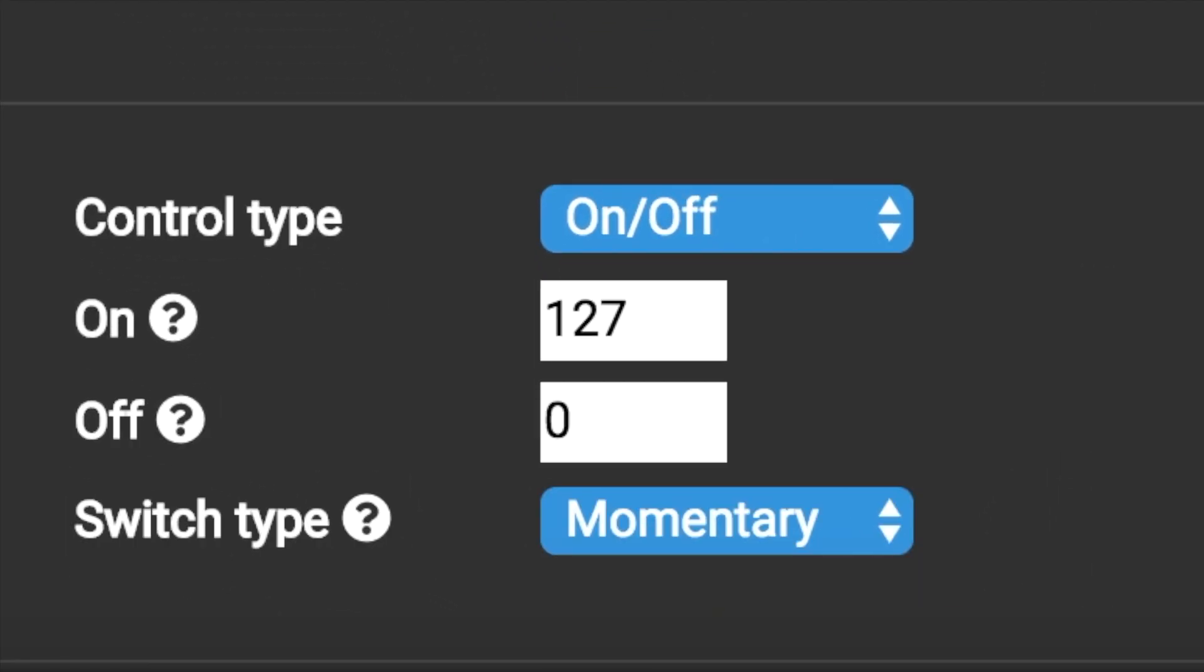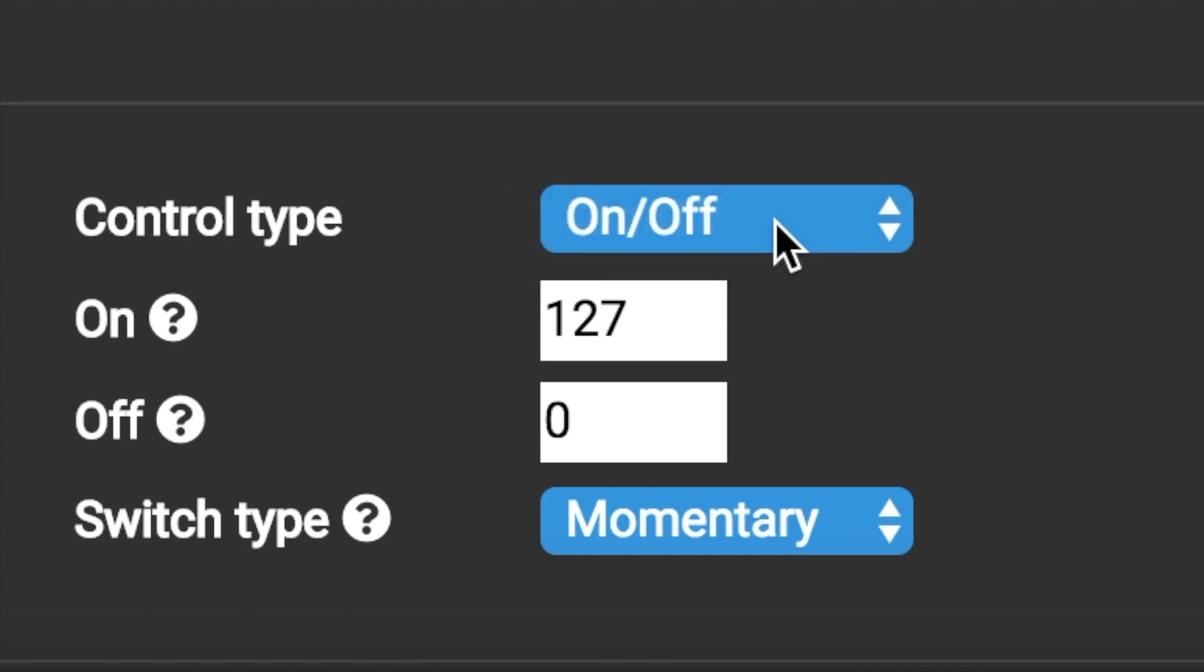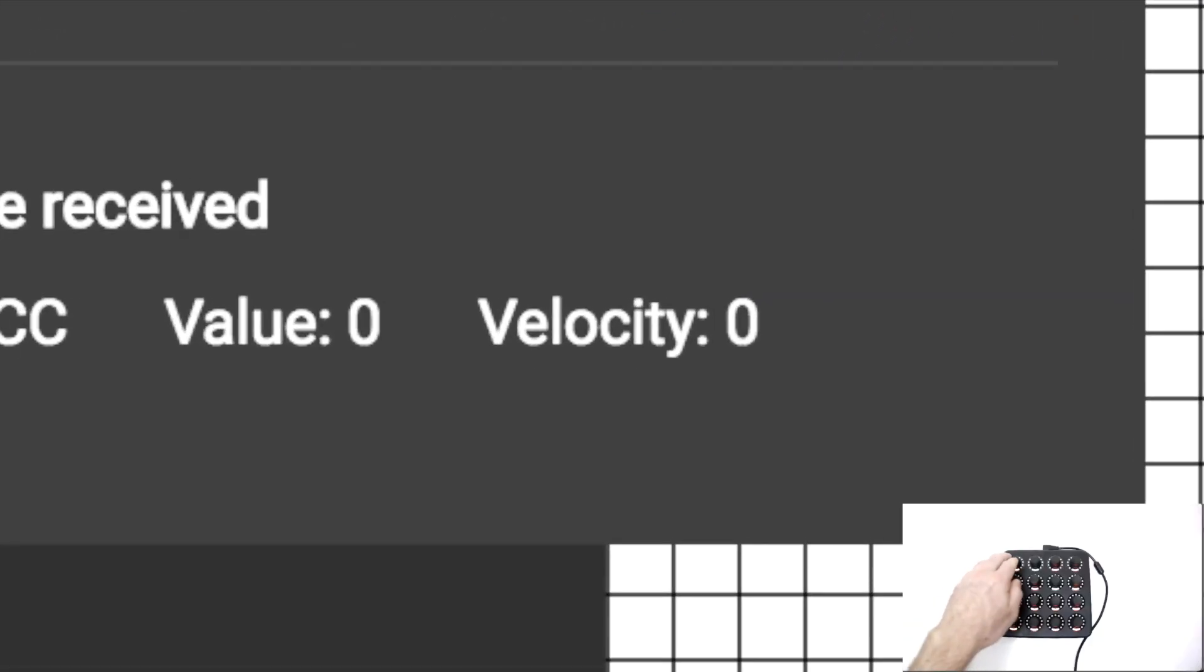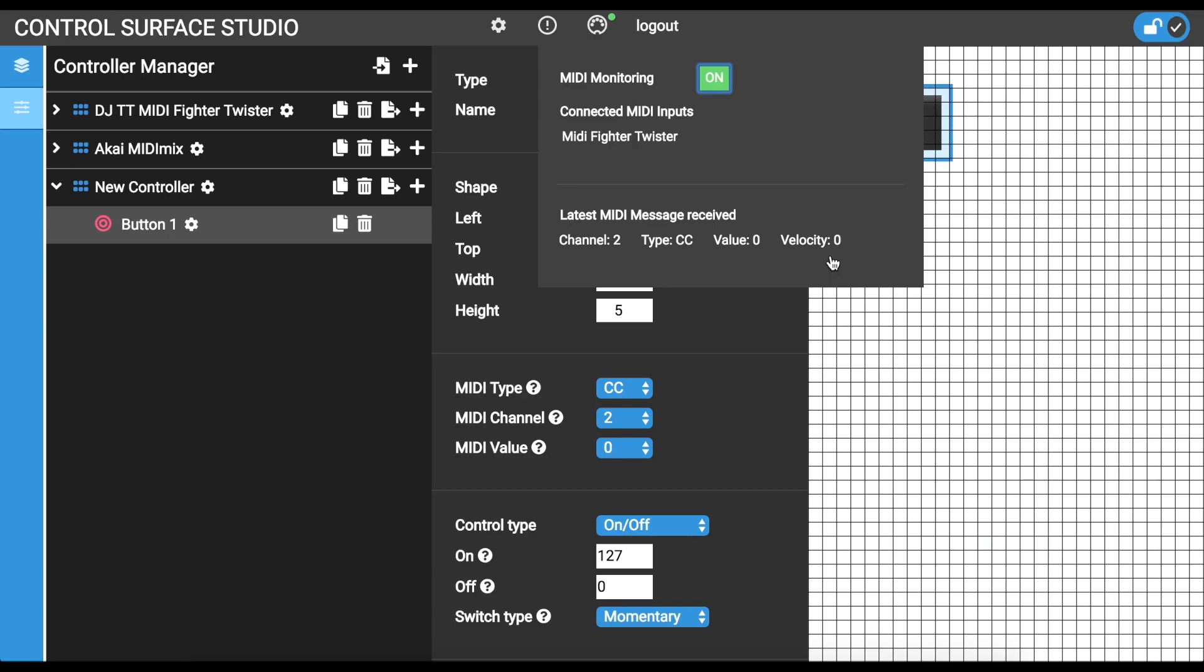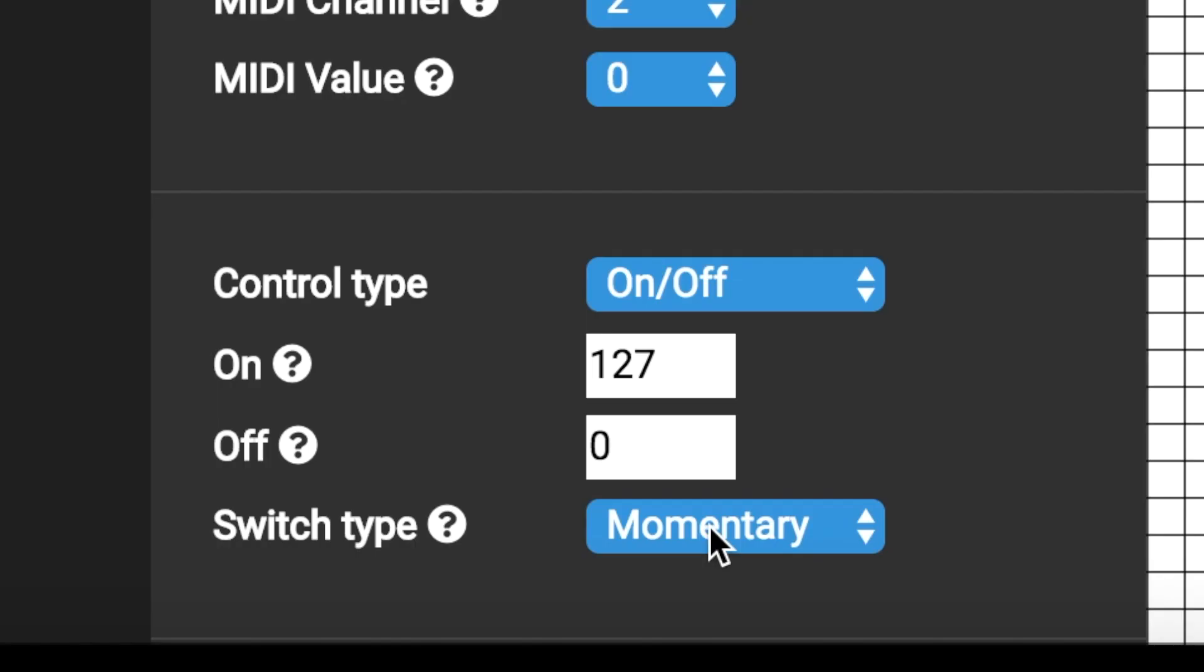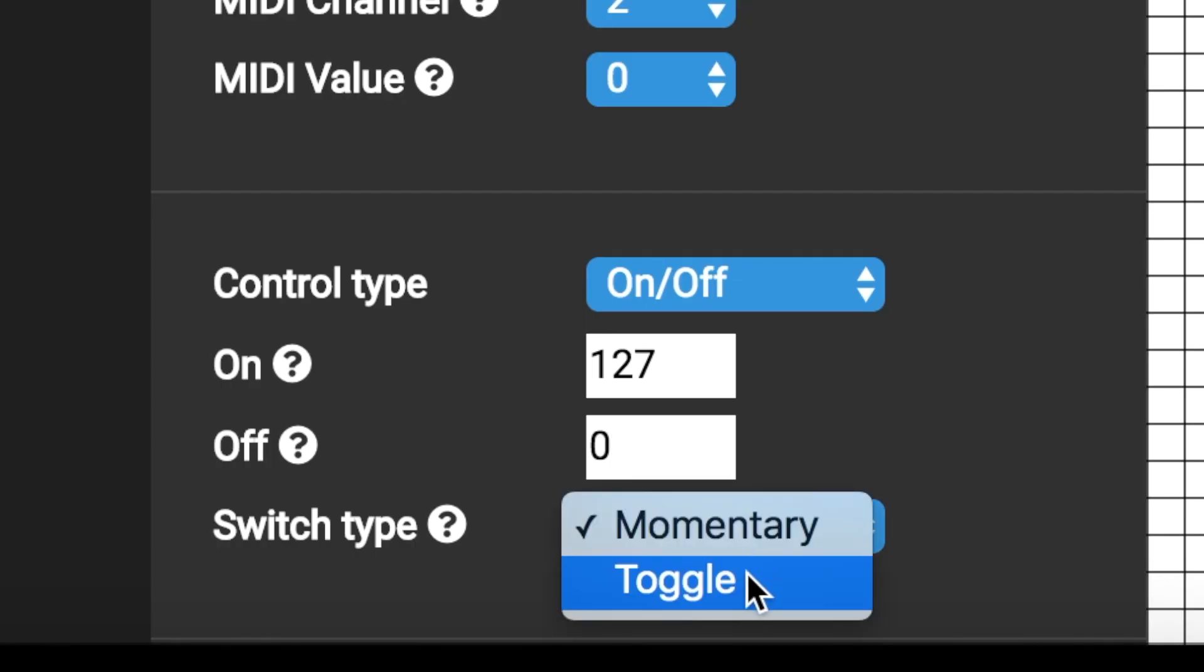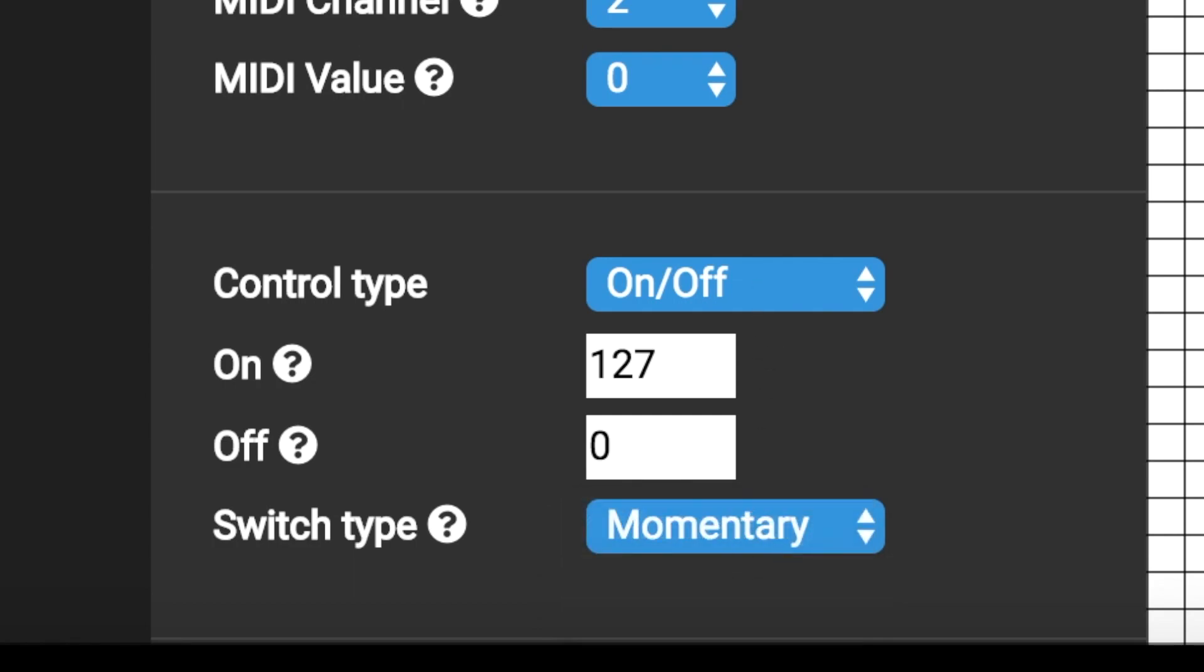As it's a button input type, the only option for control type is on-off. To find out what the on-off settings are for this input, I can reopen the MIDI monitor menu. When I press my button down, it sends a velocity value which is displayed next to velocity. This is my on value. And when I release the button, it sends a second velocity value. This is my off value. I'll add these as the on-off settings for the input. The switch type can be set to either momentary or toggle, depending on the type of button you are using. That's it for the button input.